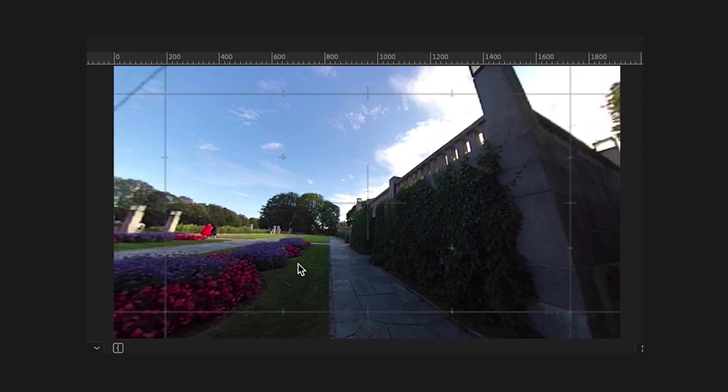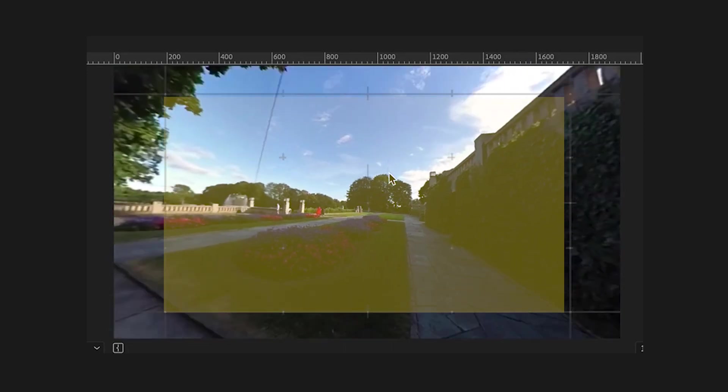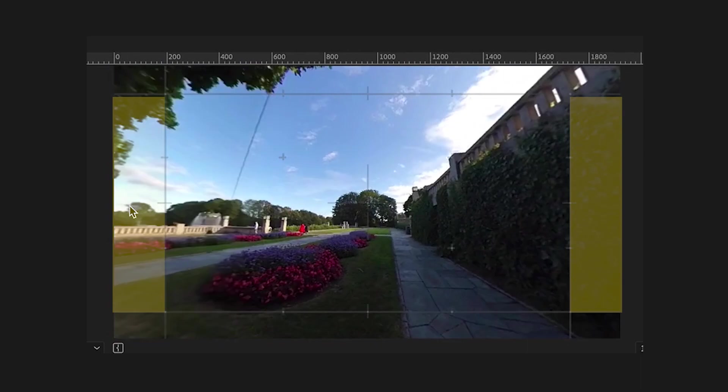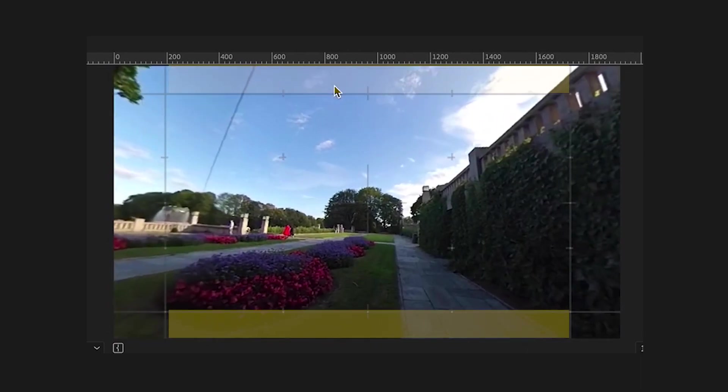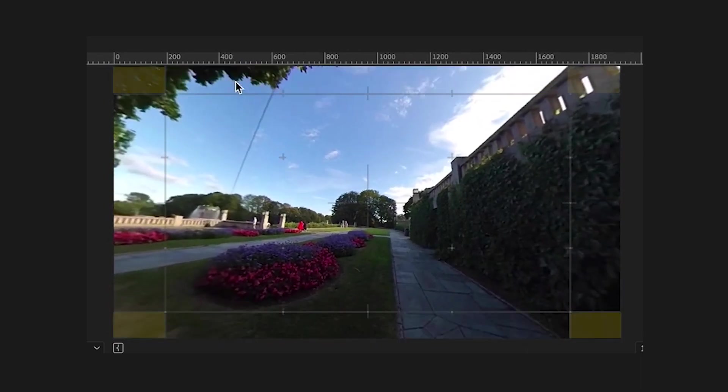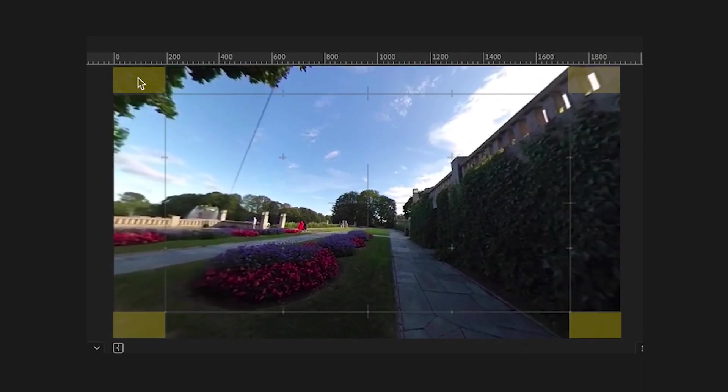The on-screen control works like this. Middle part changes pan and tilt. The sides change rotation. Top and bottom change the zoom. And corners change the lens curve.